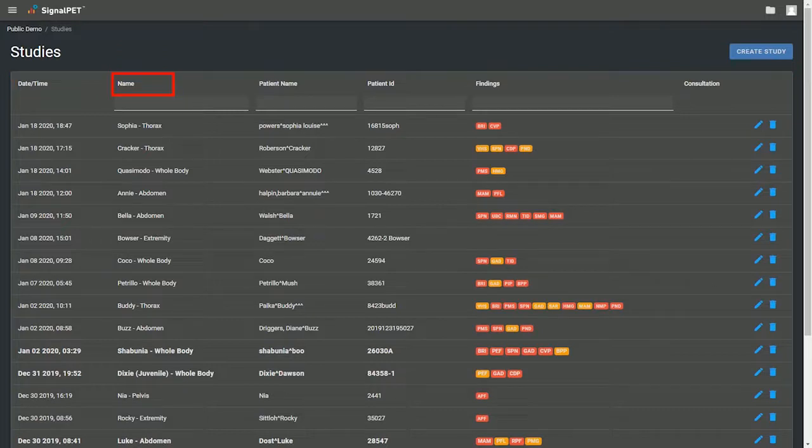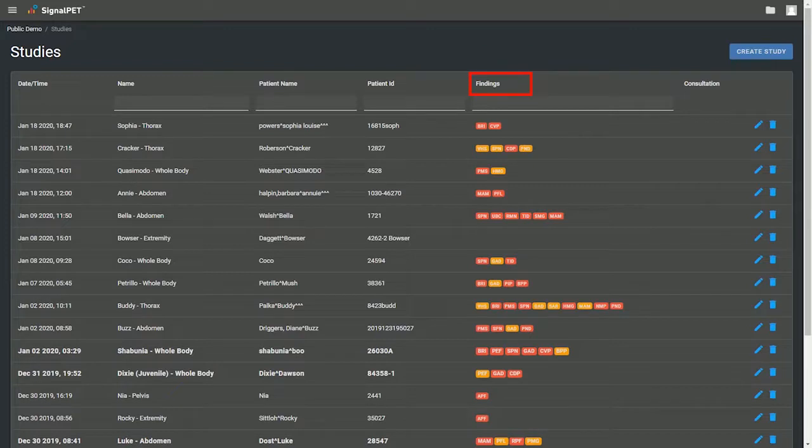Study name, patient name, patient ID, and SignalPet test results.